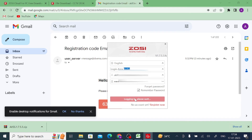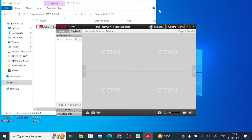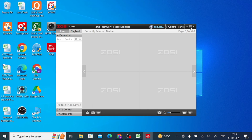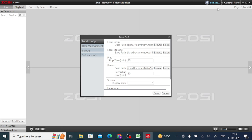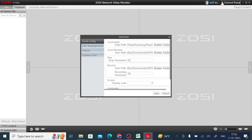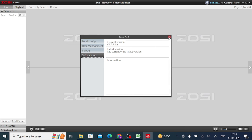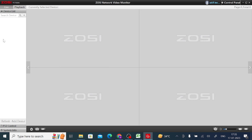Now click Login and wait a moment. After that, this is the interface of the software. Click on the Control Panel. You will now find the menu options. The device list is currently empty.